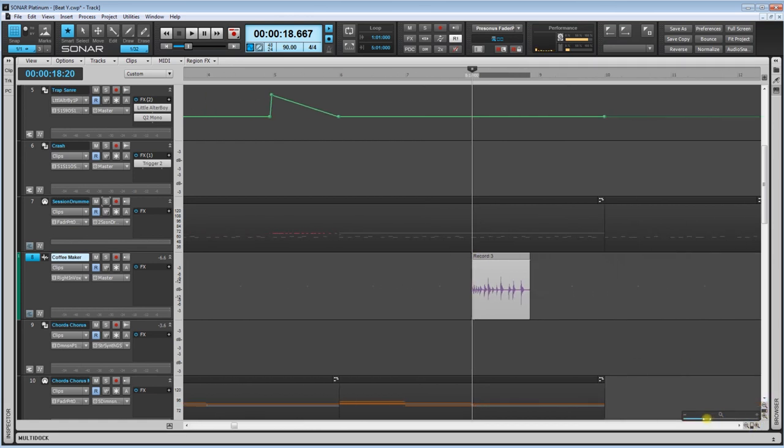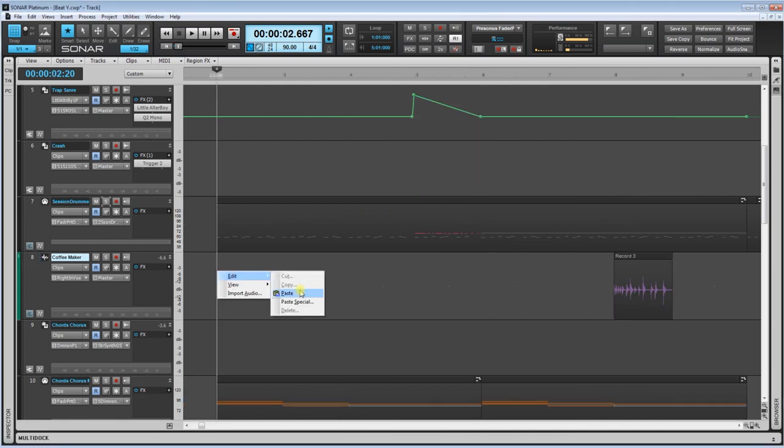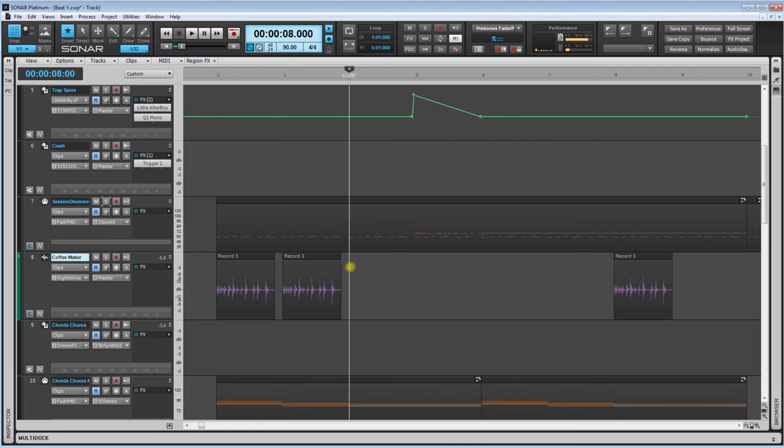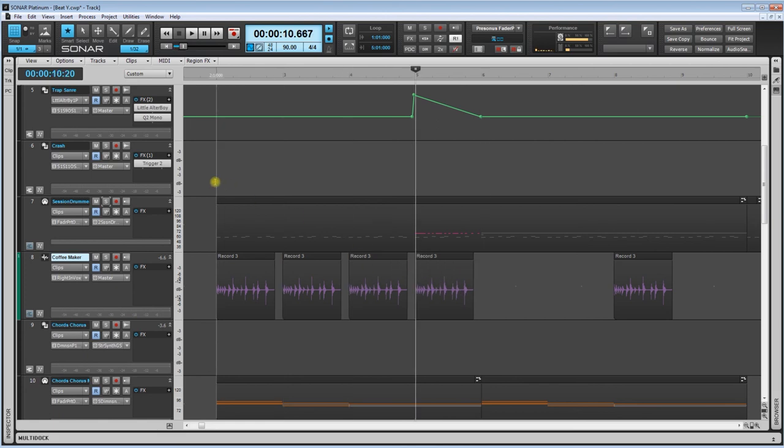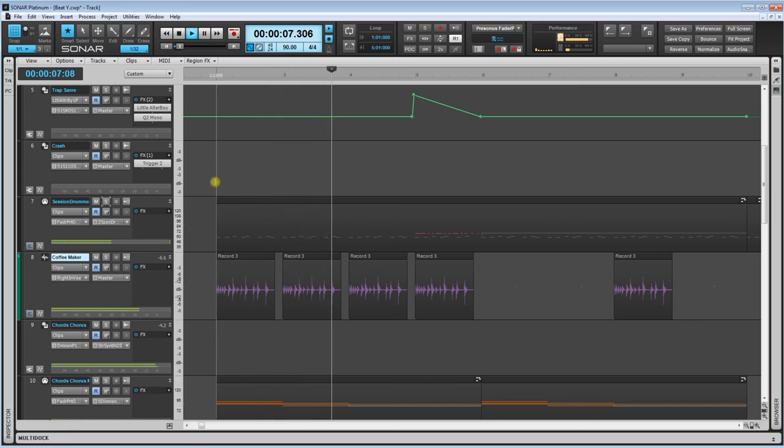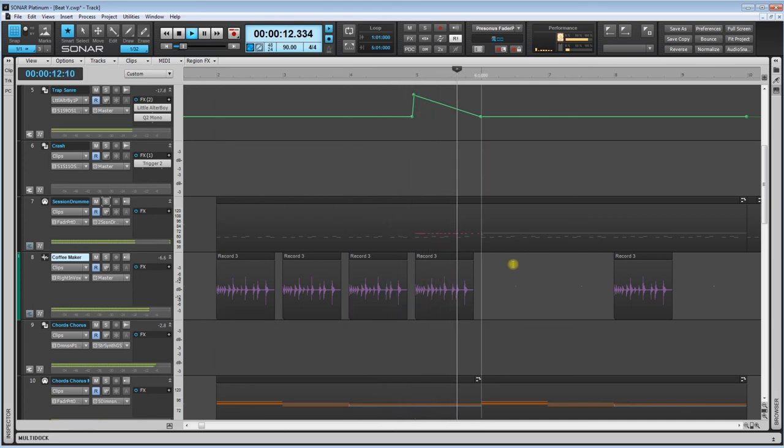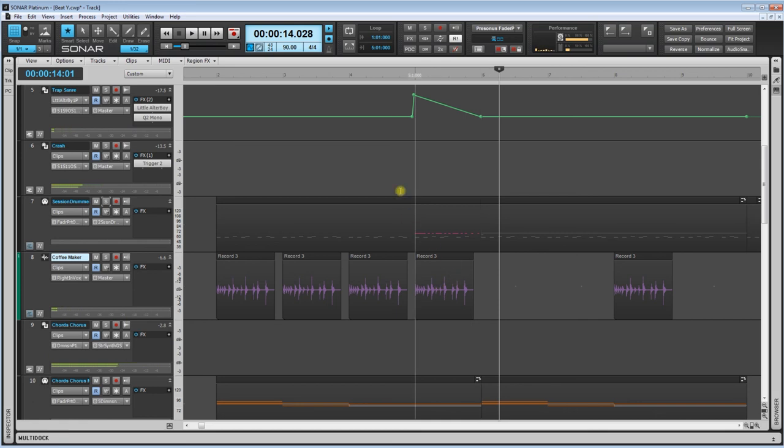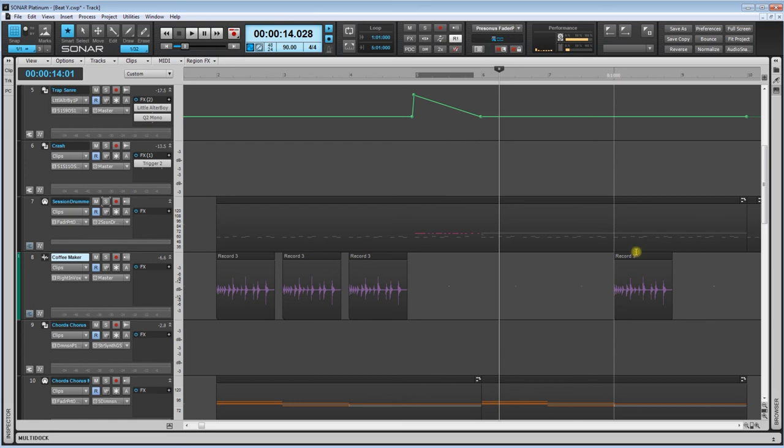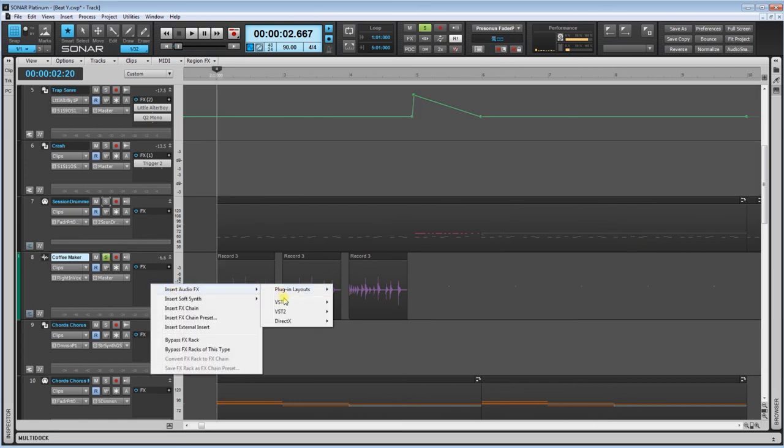We're just going to do a teeny tiny little fade in. So now what I can do is we can do edit, copy, come down here, we'll do paste. And we're just going to paste it on all of these parts here. So take a listen. So maybe not there because we got that trap snare drum thing rolling in. So we'll delete that. We'll delete the original one.